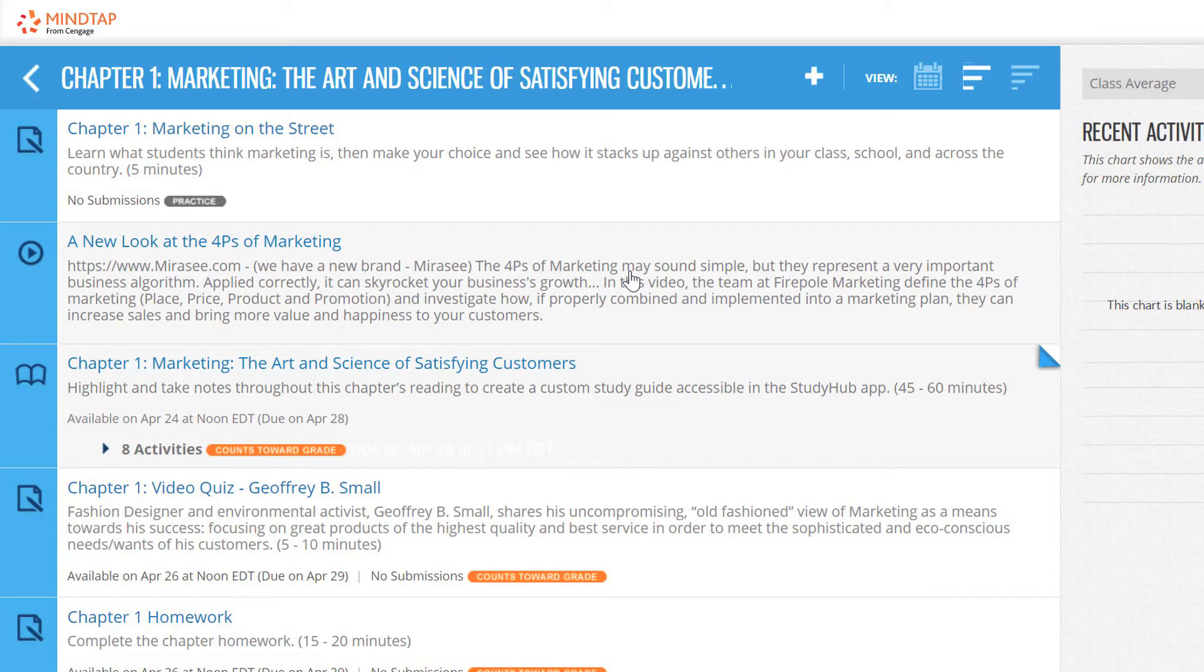Here are some of the icons you may find: readings, assessments or homework, flashcards, media, and web links.